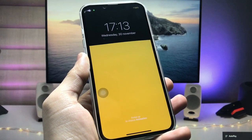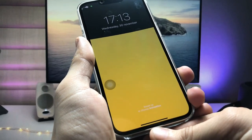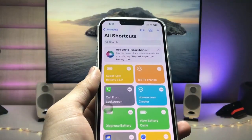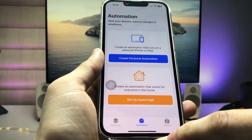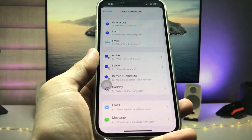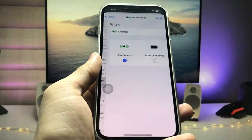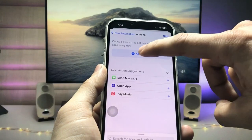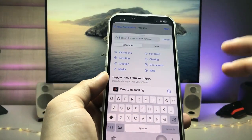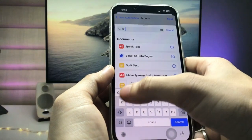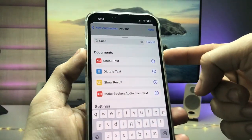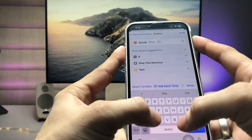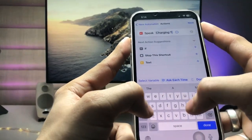Now I will show you how to enable custom charging sounds on the iPhone. Open the Shortcuts application, tap on Automation, and click Create Personal Automation. Select the Charger option, tap 'Is Connected,' and tap Next. Tap Add Action and search for the 'Speak Text' option. Tap on Speak Text and enter the text you want spoken — I entered 'charging time.'